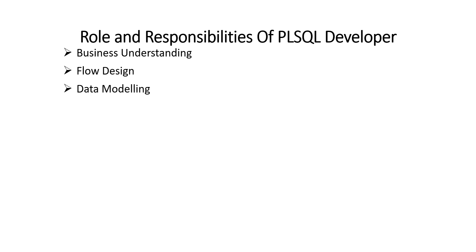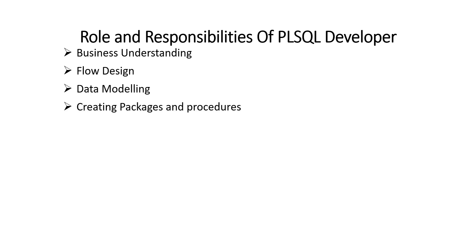Third is data modeling. Data model is the base of any software. In most of the cases, data modeling is done by senior members of PLSQL team. To achieve the optimum data model, they have to often interact with business. They have to host several meetings with different stakeholders to finalize the design.